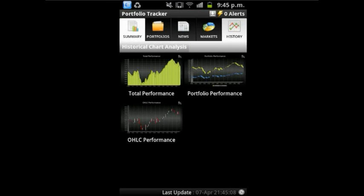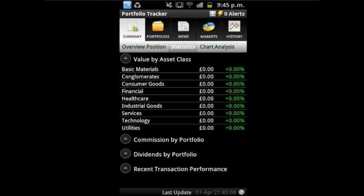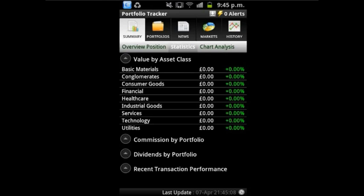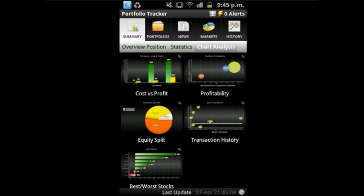The main feature of the app is that it analyzes how the value of your portfolio has changed over time using historical charts. On the main menu, it has many options including overview position, statistics, and chart analysis.